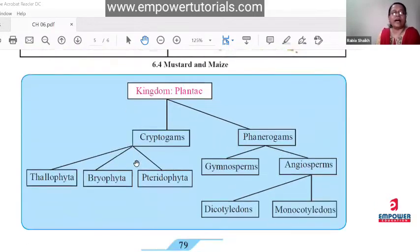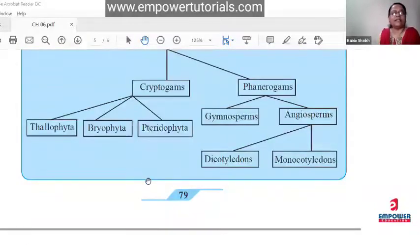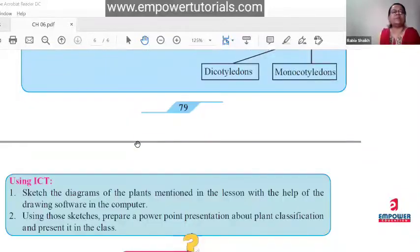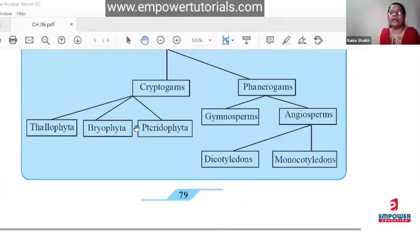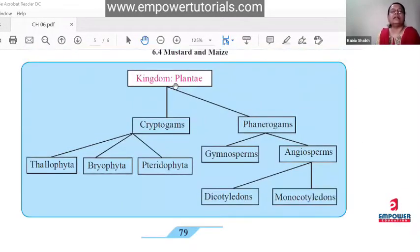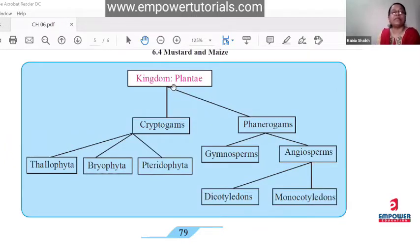We have finished with the chapter today. The summary: Kingdom Plantae is divided into two sub-kingdoms — Cryptogams and Phenerogams. Cryptogams are divided into three divisions. Phenerogams are divided into two divisions: Gymnosperm and Angiosperm.